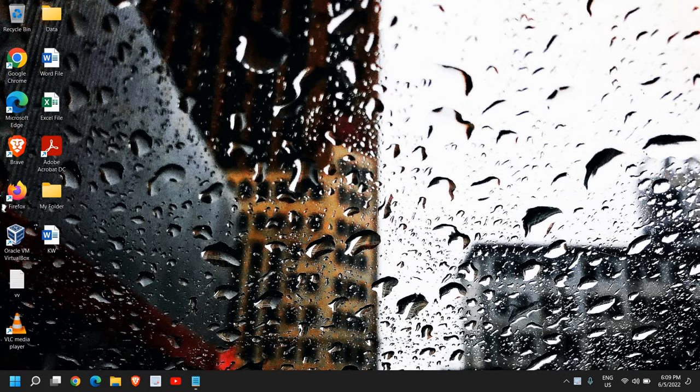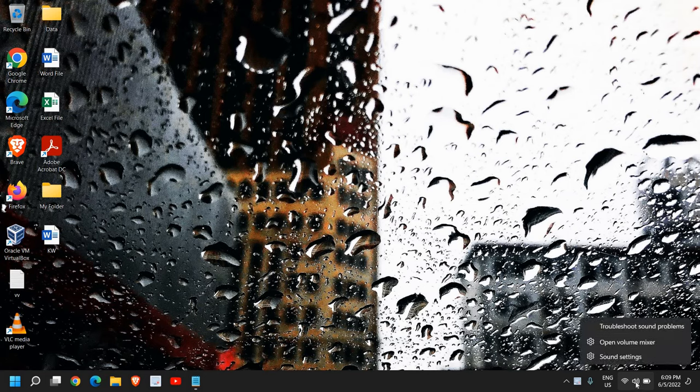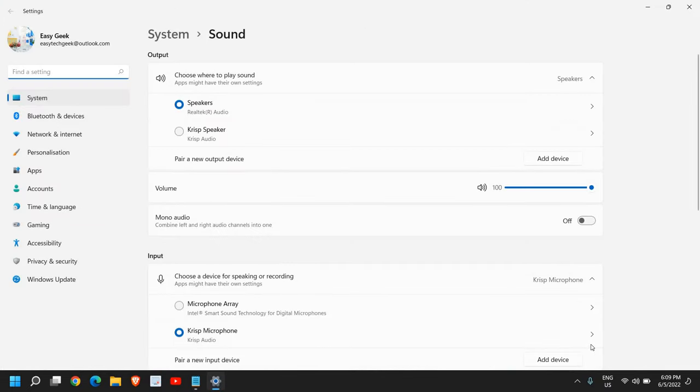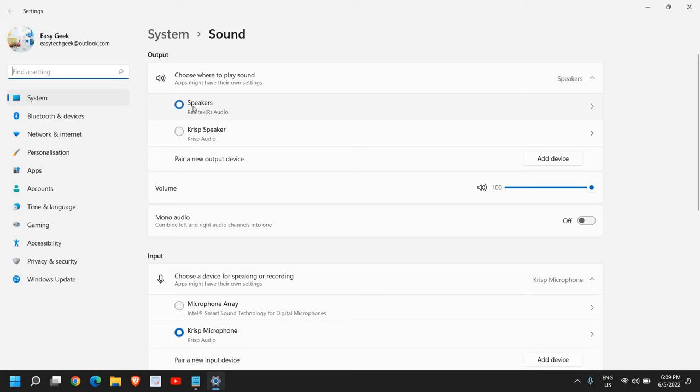The very first thing, here at the bottom right corner look for the sound icon, the speakers icon. Just do a right click and click on sound settings. Now this will work on Windows 10, Windows 11, both, so no issues. From here please make sure that from the output speakers you have selected your speaker right here. If you're using an external speaker please make sure it is selected.